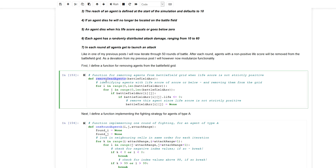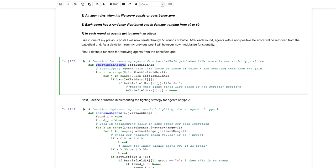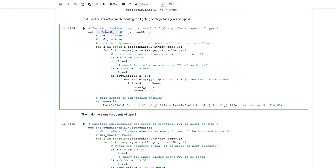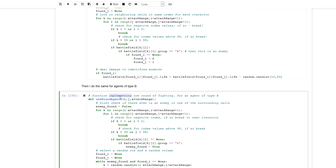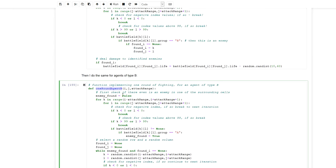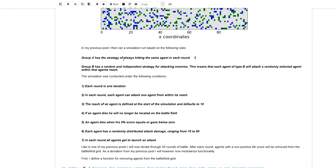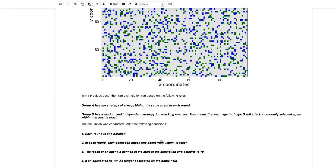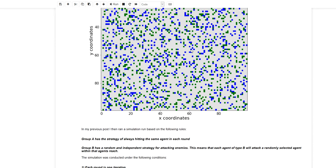I define a helper function for removing dead agents so that after each iteration I can call this function to remove all agents with a non-positive life score from the battlefield grid. I also define helper functions for implementing the attack strategy of agents of type A and type B. For agents of type A, the deterministic attack strategy ensures that for each iteration the same enemy is attacked until that enemy disappears — it is implemented as a fixed sequence of steps for finding an enemy, always the same sequence.